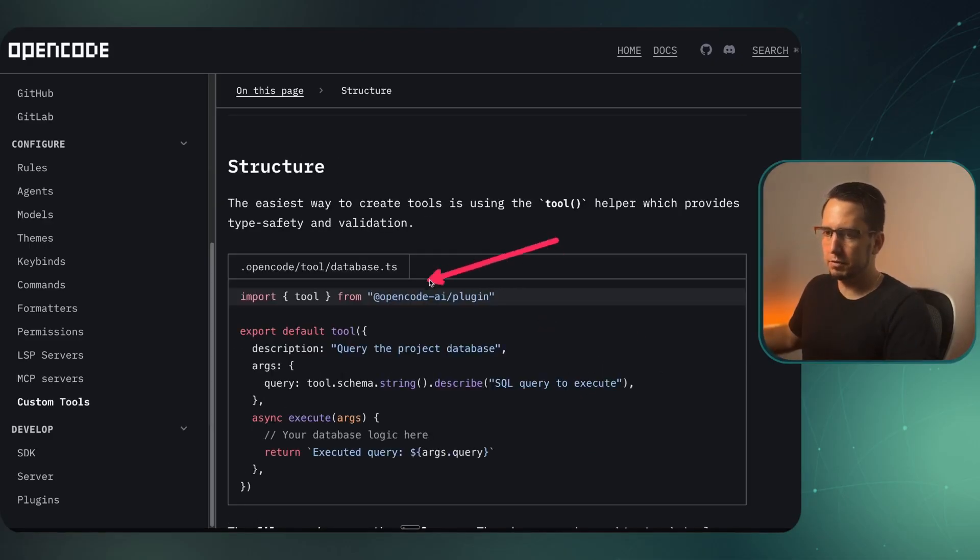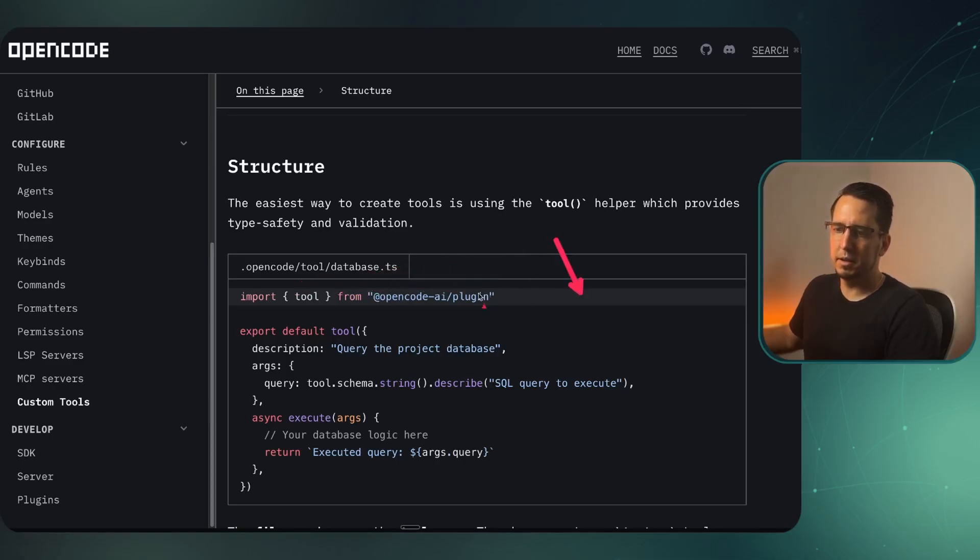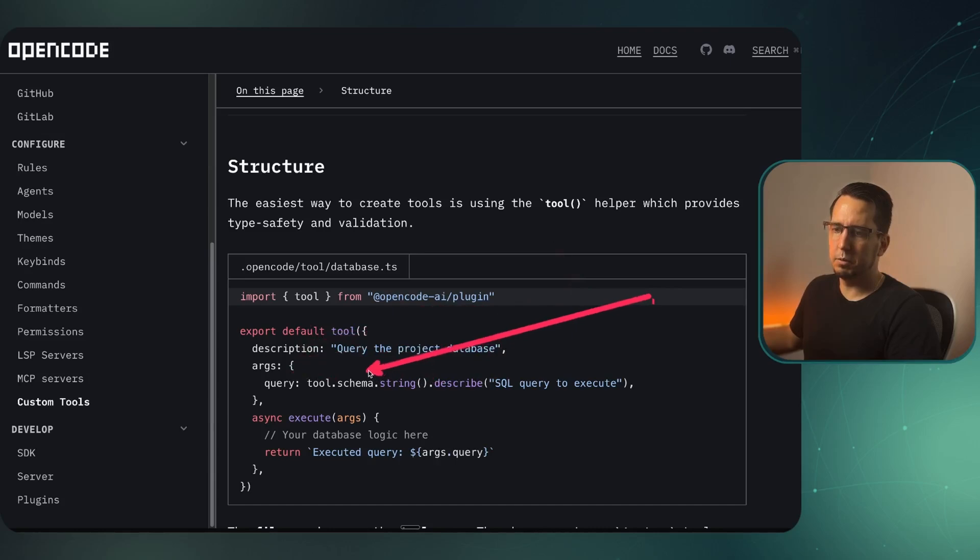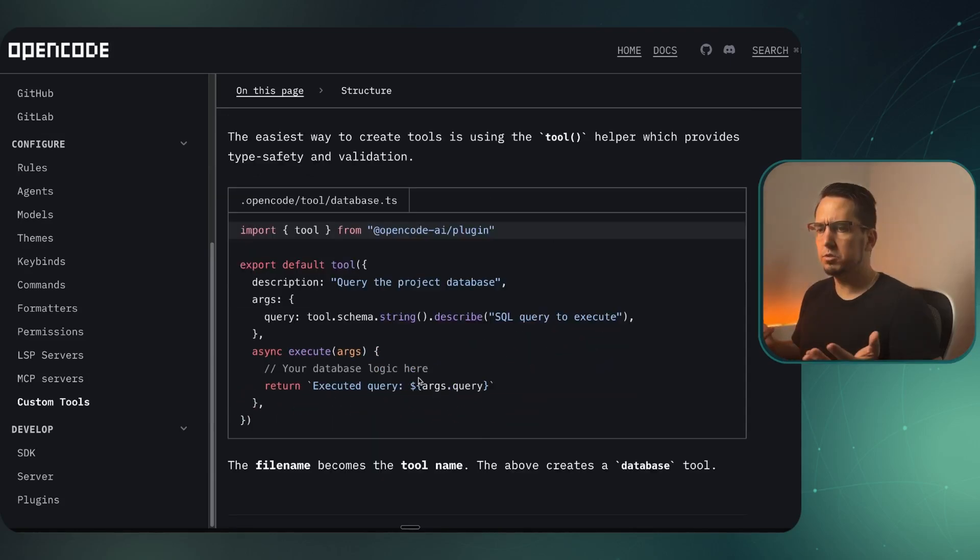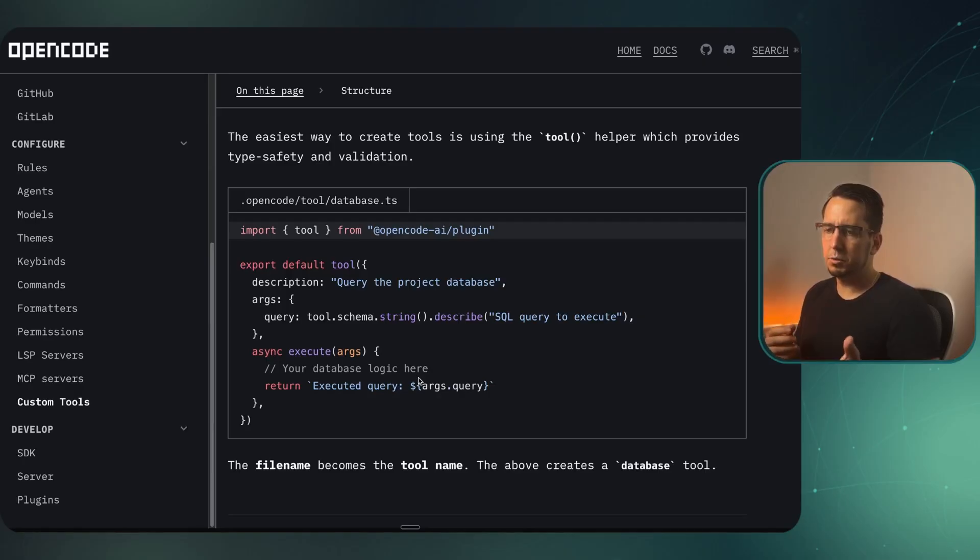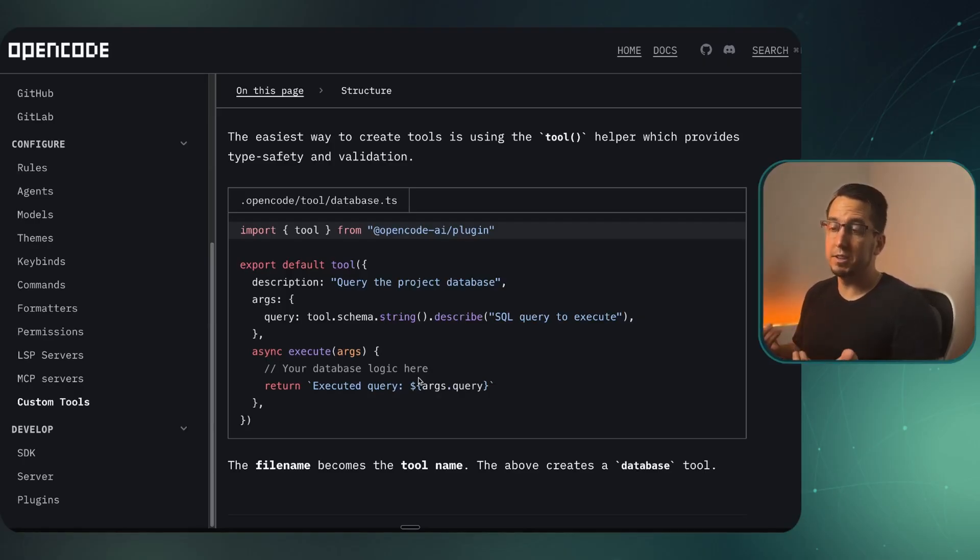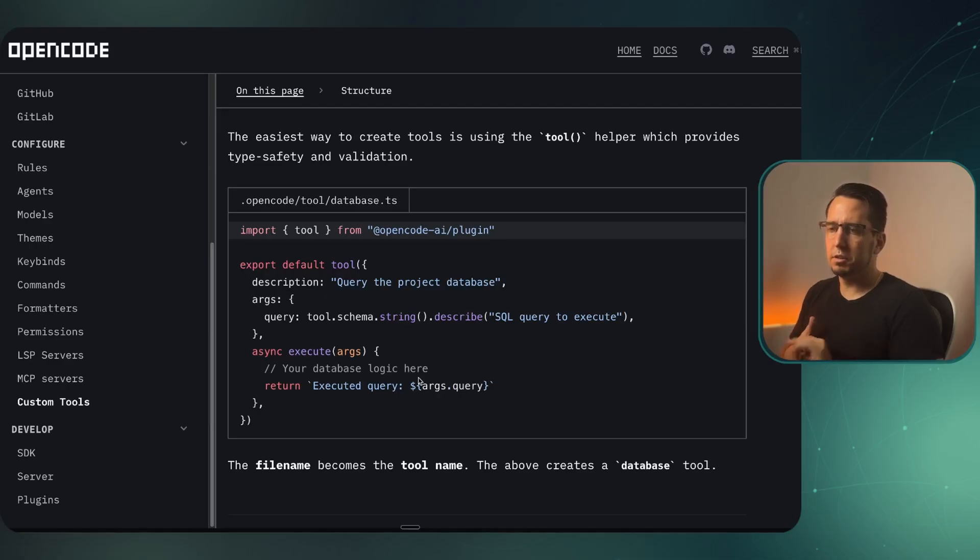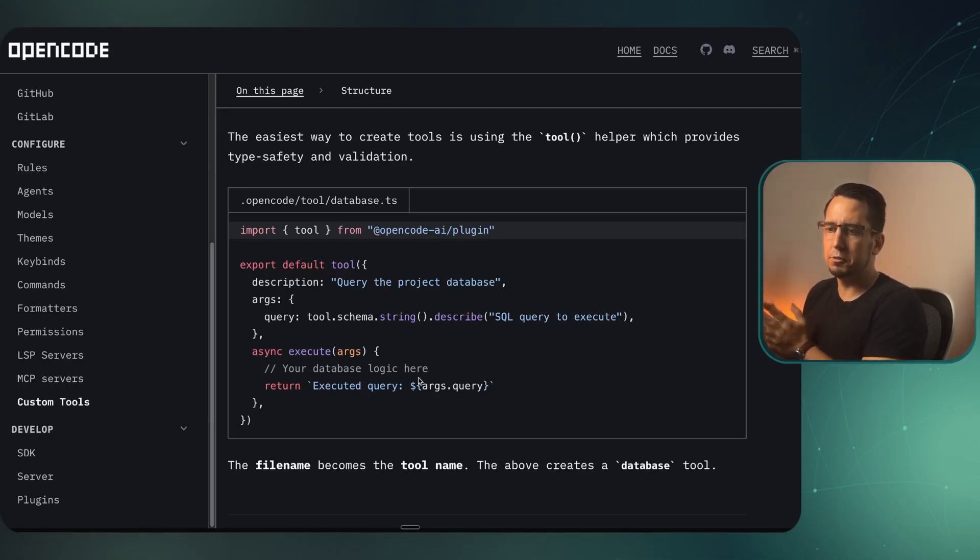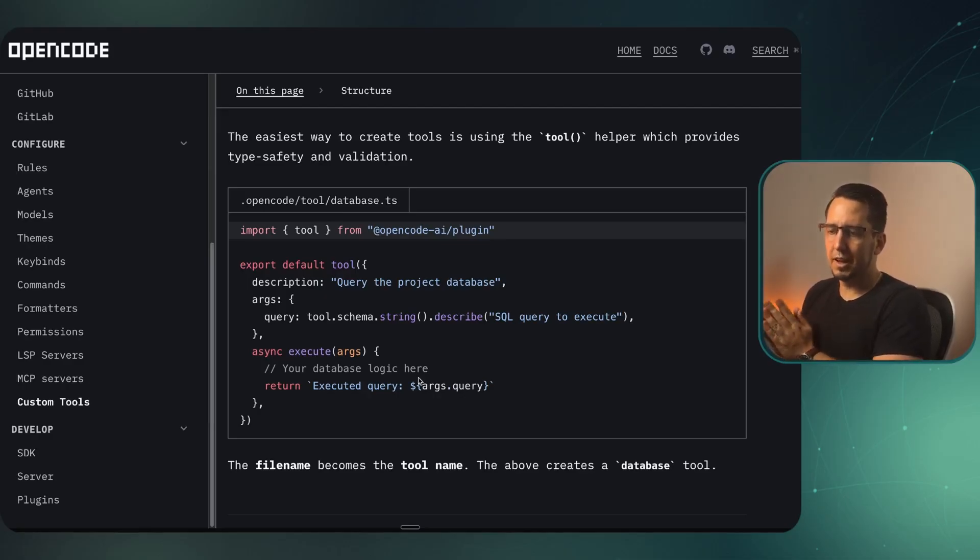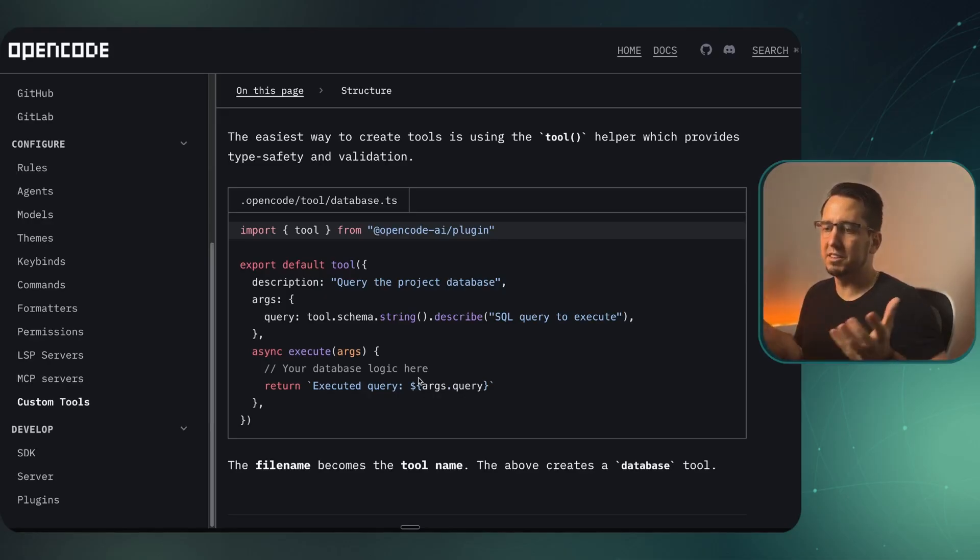All we have to do is import tool from opencode-ai plugin, and we can use tool description in the query with the schema, and execute the function. This is quite powerful. We can build custom tools for our AI development workflows that we can connect to certain agents, and it can simplify things. Sometimes if we want to extract different context from a certain file, we don't need the AI agent to do it - we just pull the tool and the tool will do that for us. We can get a lot more specific with certain workflows using these tool commands.